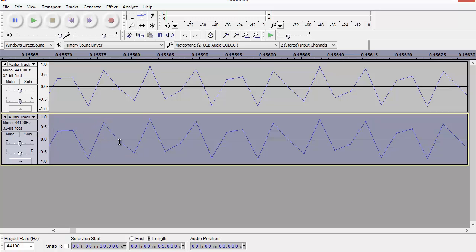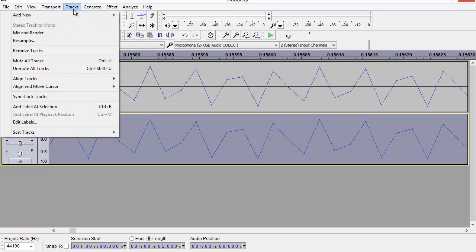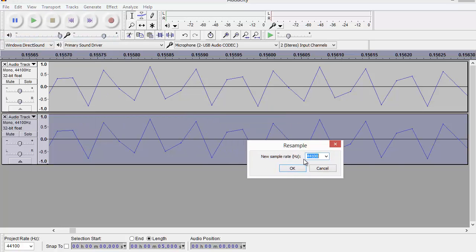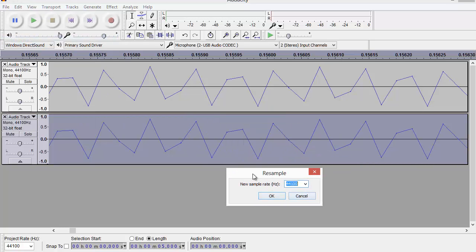So if you see all these little dots, each dot is a sample point. What I'm going to do is come up to the Tracks menu, choose to resample, and I'm going to choose to resample this second copy of the signal.